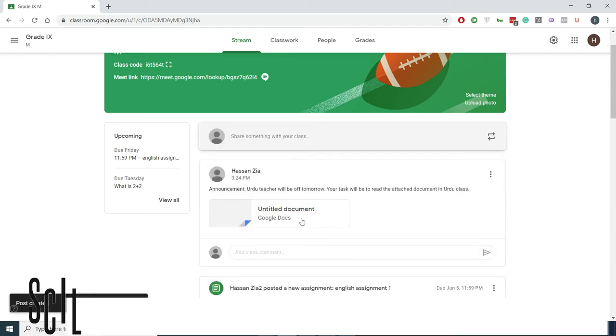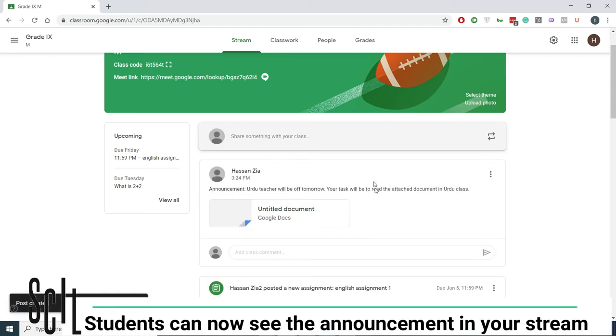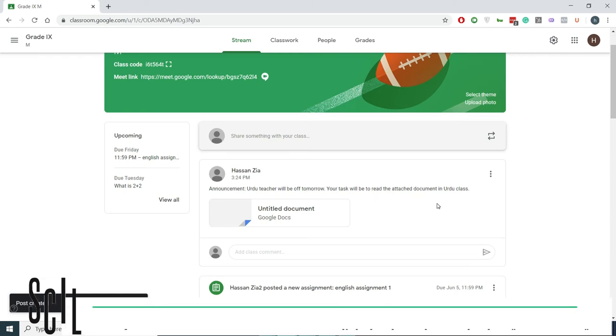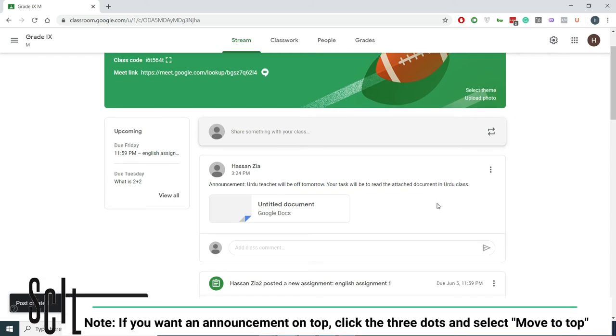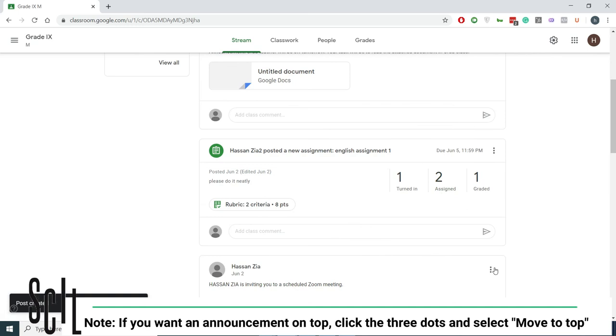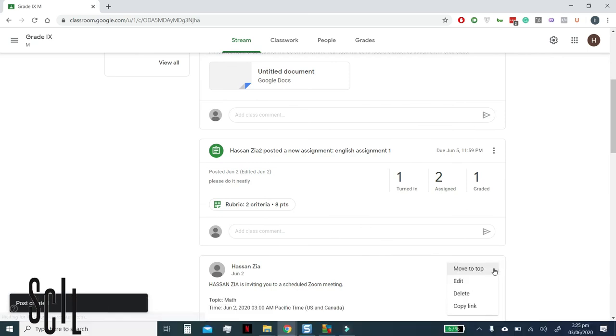That's it. Students can now see the announcement on their stream. If you want an announcement on top, click the three dots and select Move to Top.